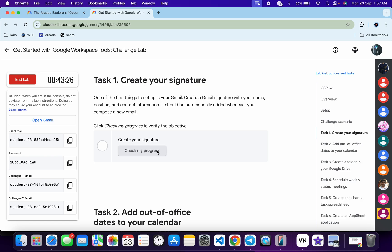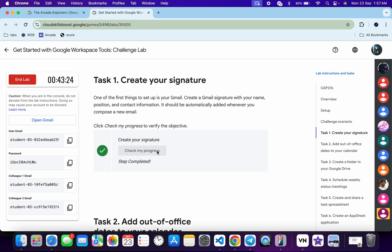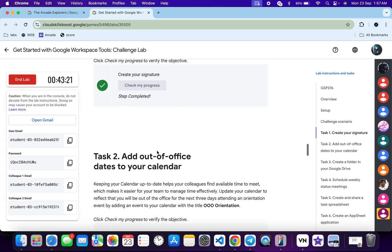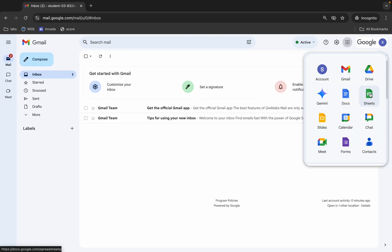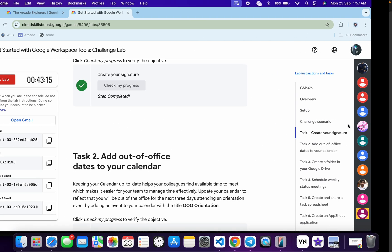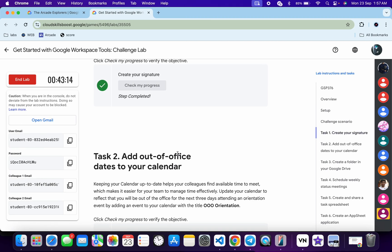Come back and click 'Check My Progress' for task number one — you will get a score without any issue. Now task number two is very easy. Come back, click on the nine dots, and then click on Calendar.